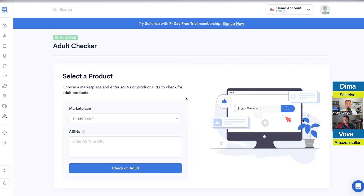Sometimes people lose their impressions and PPC and they're trying to figure out what the hell is going on — and it turns out their product was flagged as adult. Maybe a competitor somehow triggered it, or maybe it was just an Amazon mistake. Either way, now you know how to identify and fix it.